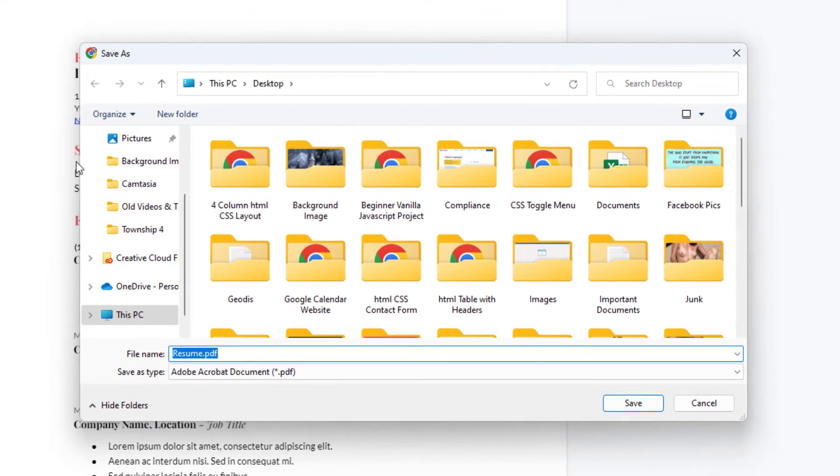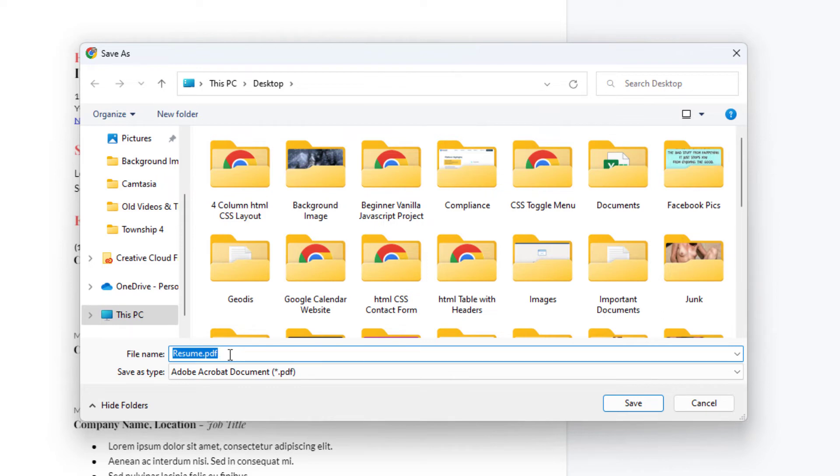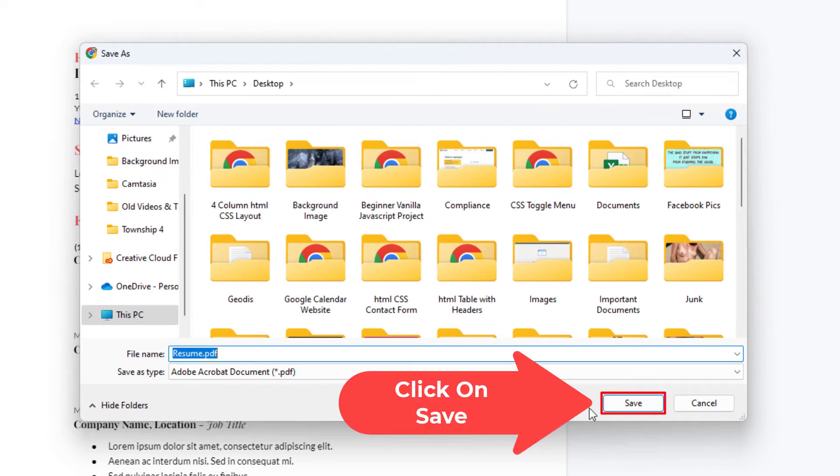Now in the dialog box it opens up, it asks you where you want to save this file and if you want to rename it, you can rename it in here. I'm just going to leave it the way it is. Then you want to go down to where it says save. Click on save.